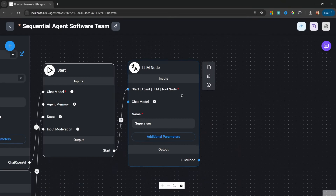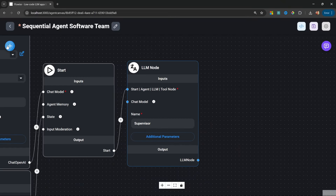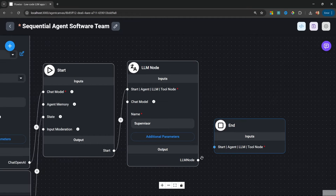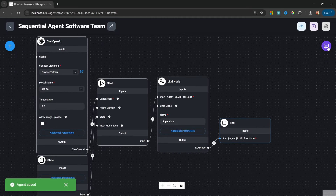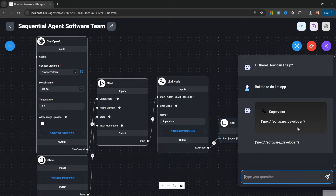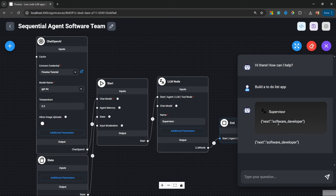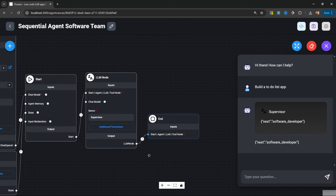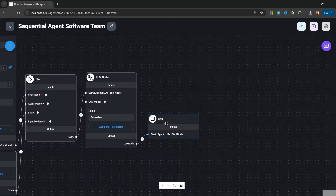Let's test this node by adding an end node and attaching the LLM to it. Let's save and in the chat enter 'build a to-do list app.' The result from executing this will be a JSON structure with a property called 'next' and a value of 'software developer.' Now we need to figure out how to use this result to conditionally call the correct agent. Let's close the chat, delete the end node, and add a condition node instead.